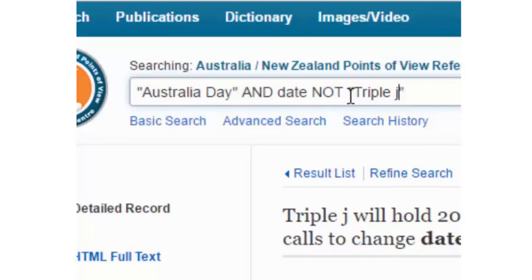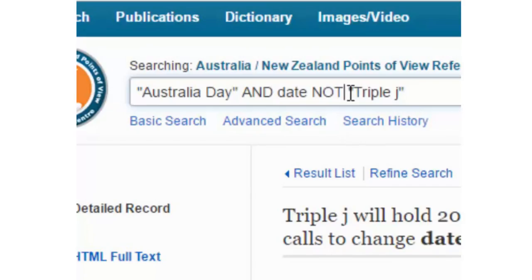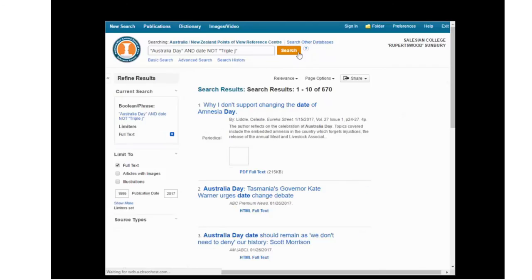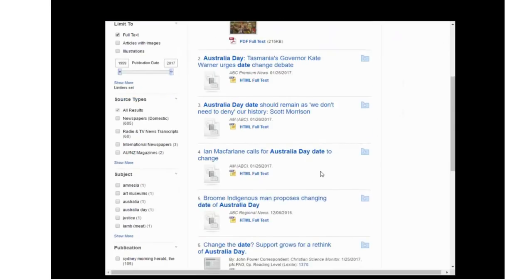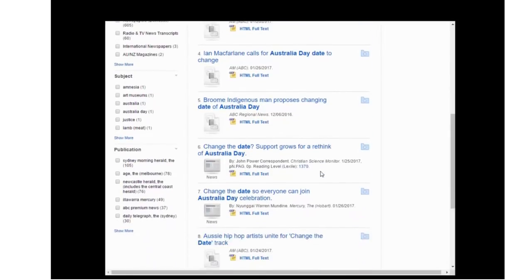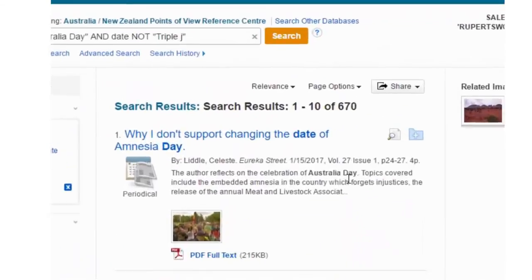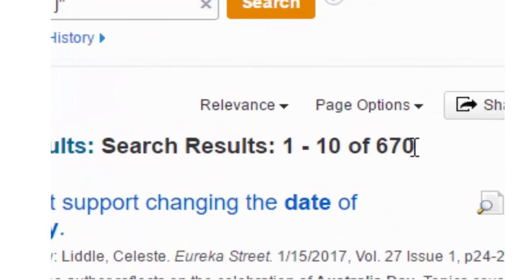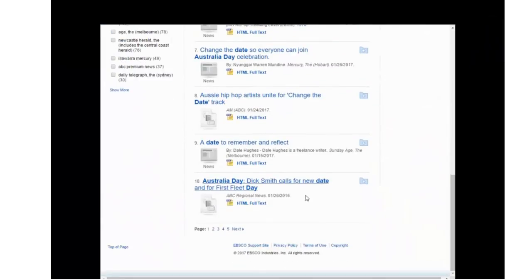What should happen is that the database will then strip out any results that have 'Triple J.' So now we've repeated our search and I can't see Triple J — and as you can see the result count has gone down. We can keep doing this as much as we like.